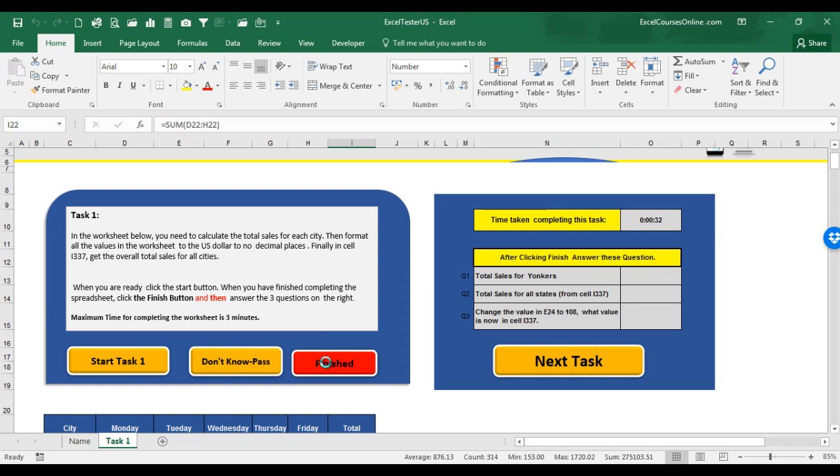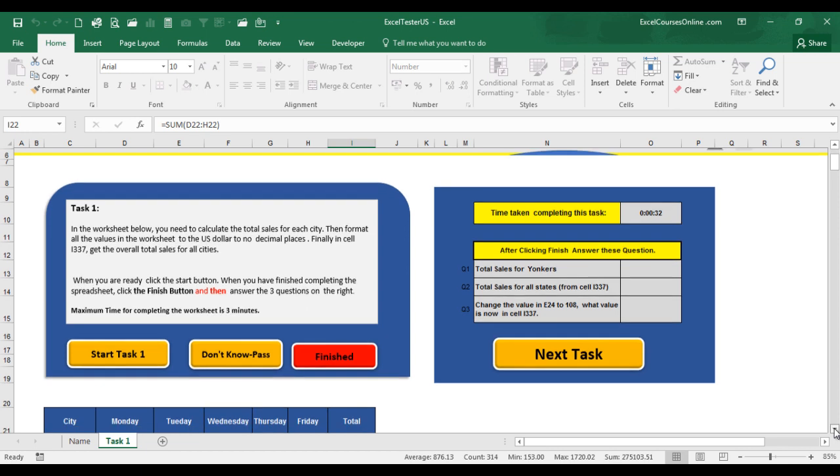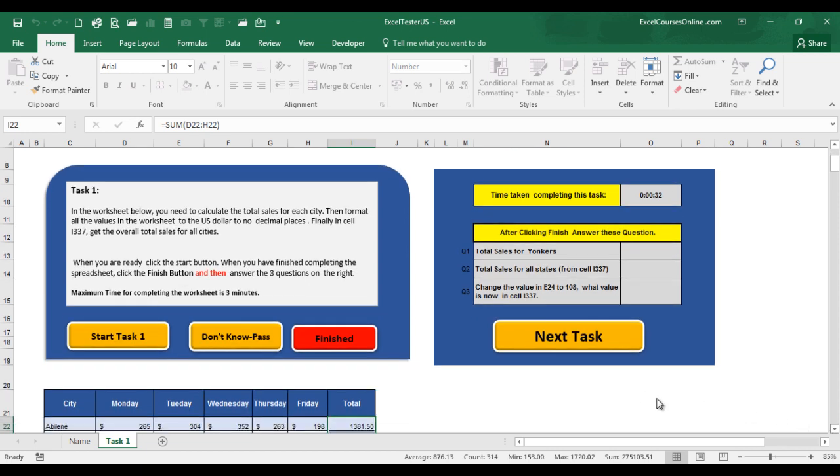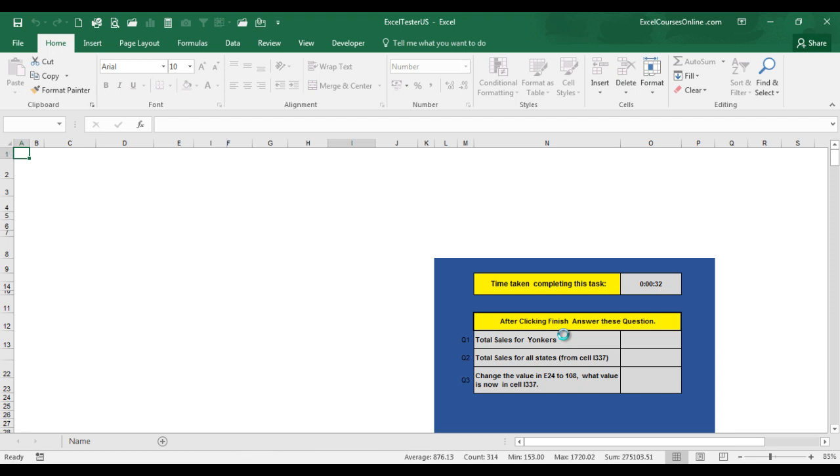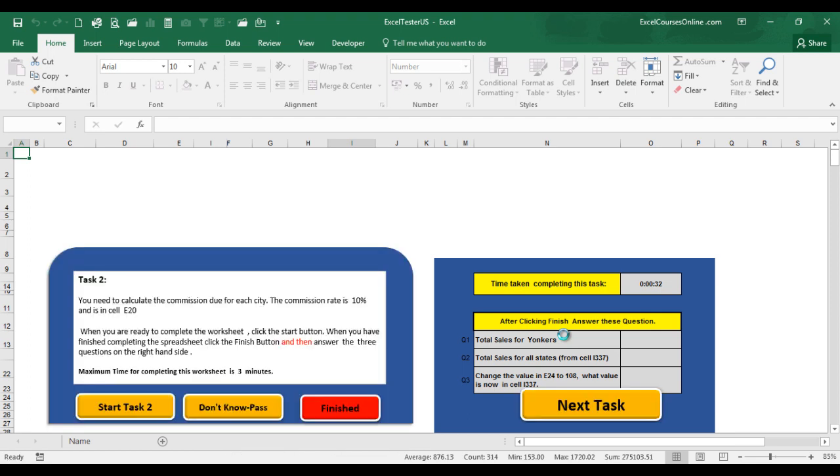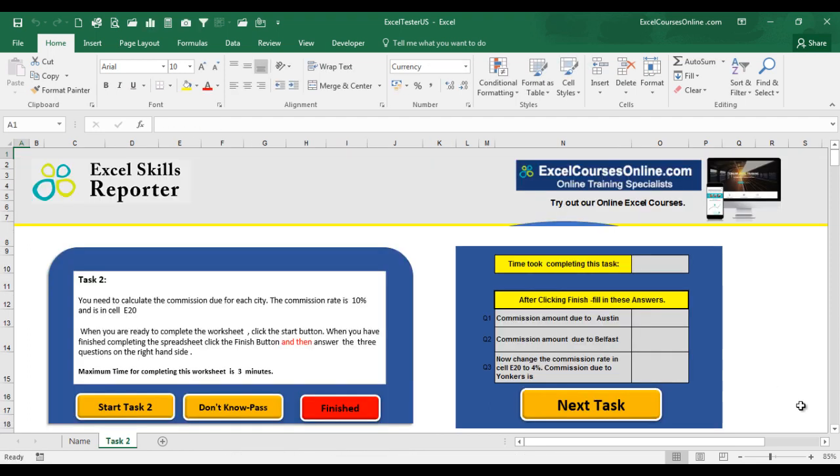Then, you can take your time to fill in the answers to these questions over here. These questions will be got from your completed worksheet. When you have completed the answers here, or as many as you can, click the Next Task command button. And this will bring you on to your next task, Task 2.